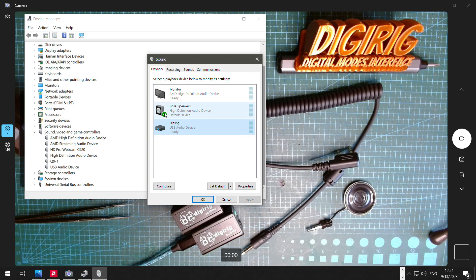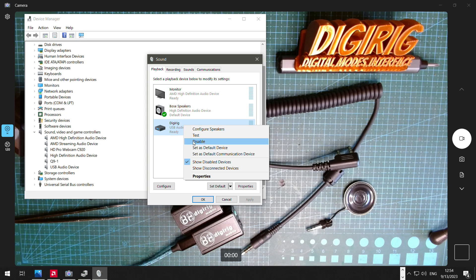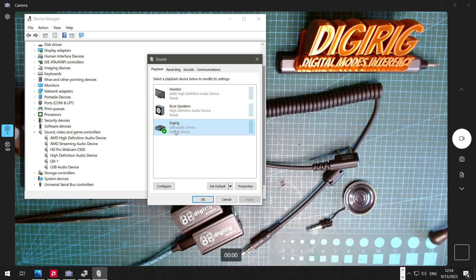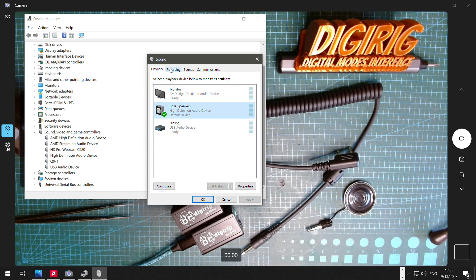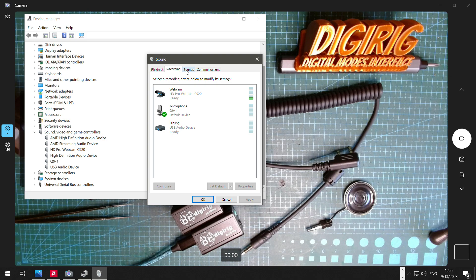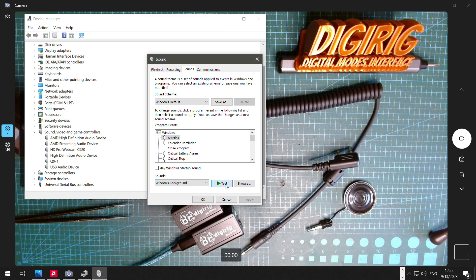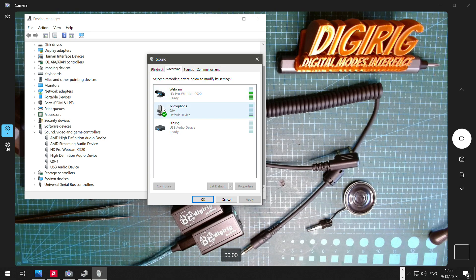Another important thing is the defaults. When a computer sees a sound card for the first time, it assigns all the defaults to that sound card. We don't want that. Right-click and set the defaults — communication and default — back to your regular computer speaker, the one you can normally hear. Do the same with the recording device, moving the default to your microphone away from the DigiRig. This way, any sounds not related to ham radio won't go on the air. For example, if your system makes a notification sound and DigiRig is the default playback device while the radio is on the air, that goes out over the air — we don't want that.